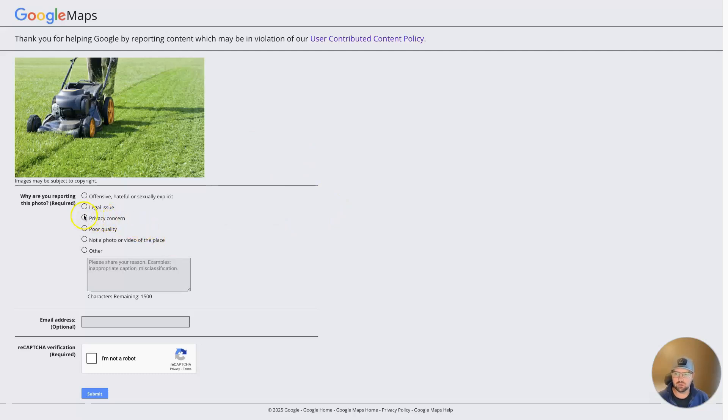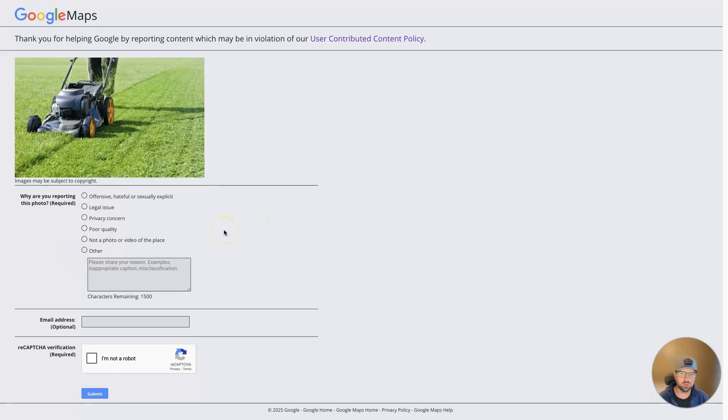But, you know, if it's a privacy concern or just poor quality, or maybe there's some malfeasance going on where it's defamatory and they're showing something that's not even real about your business, in order to maybe it's a competitor who's messing with you.